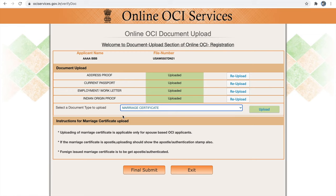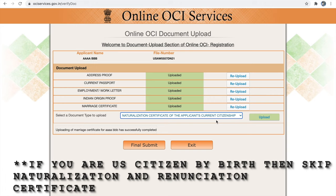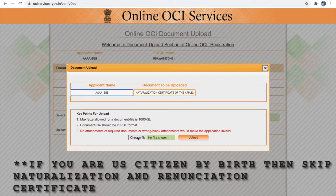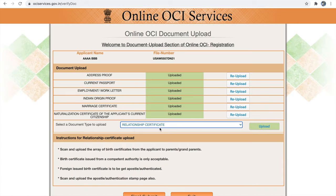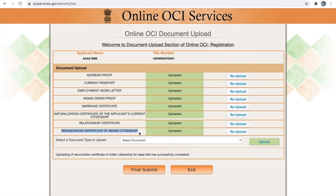Next is your naturalization certificate — this is one of the mandatory documents. In the relationship certificate section, upload your birth certificate. Next is the renunciation certificate — also mandatory for OCI application. If you have not done renunciation, you must renounce your Indian passport first and then start your OCI application. Without the renunciation certificate, your OCI application will not be processed. These are the mandatory documents. Once you have uploaded all documents successfully, hit the final submit button.